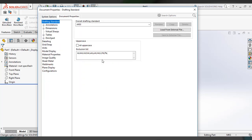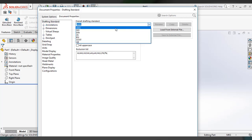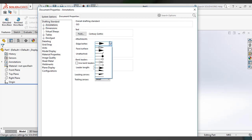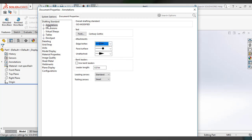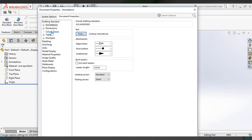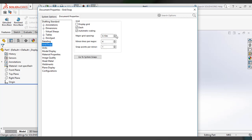Here we have to set the drafting standard. If you want ANSI, select that; I am selecting ISO as an example. Under Annotations, you can edit the types of arrows you want. Under Dimensions, you can edit those settings as well. Under Fonts, you can select the particular font for display. Under Grid and Snap, you can measure grid spacing and change it if you want. Another setting is Units.